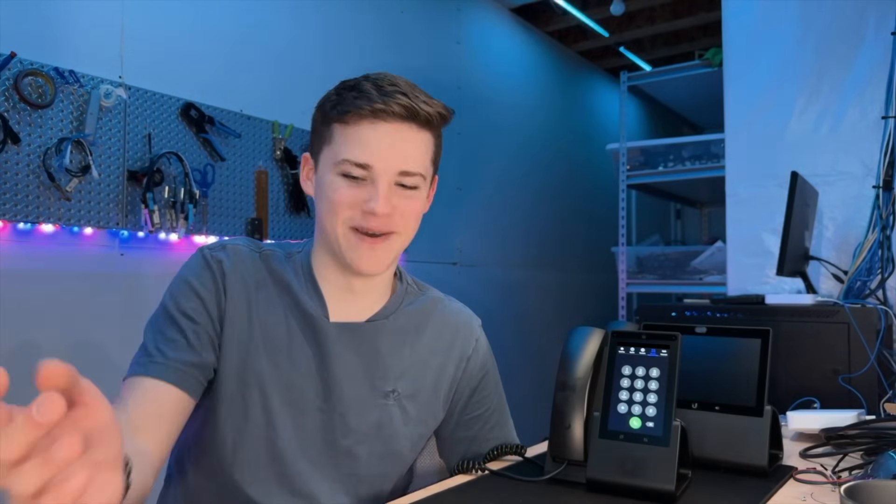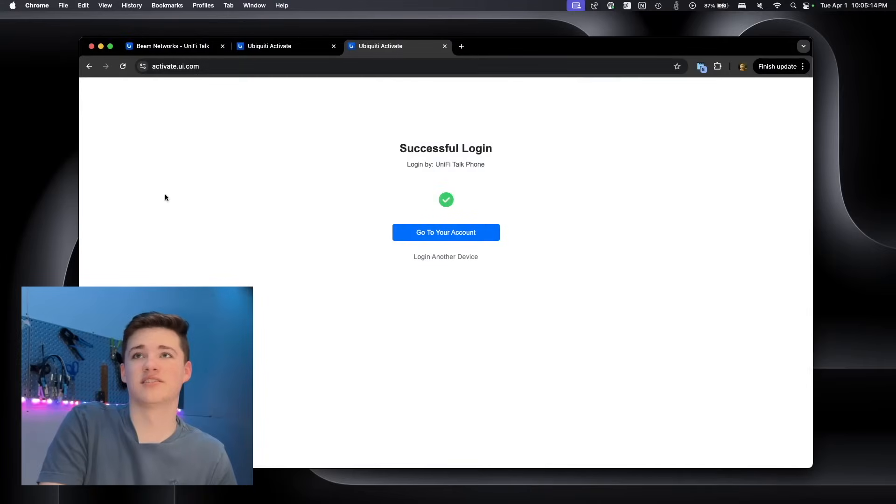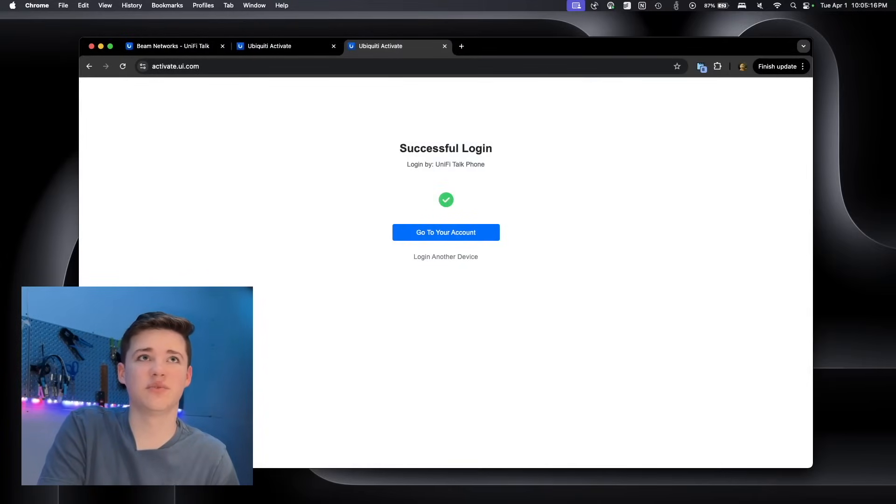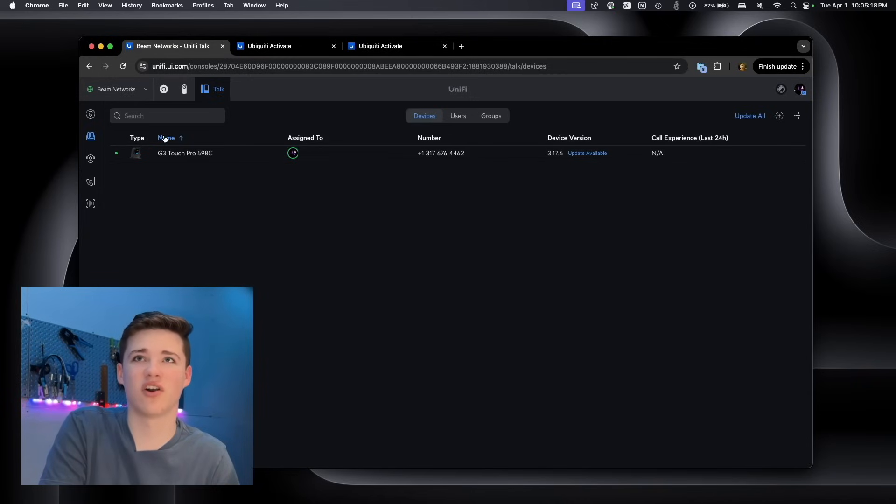That was really easy to set up that phone. Honestly, I've been recording for like 10 minutes. So that's really cool. Let's go back on here. And I do want to take a look now at UniFi Talk.